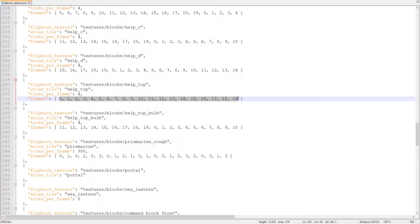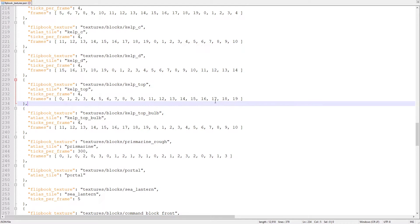If you don't list the ticks per frame or frames properties, the game will default to one tick per frame and use every frame of the texture, starting from the top.